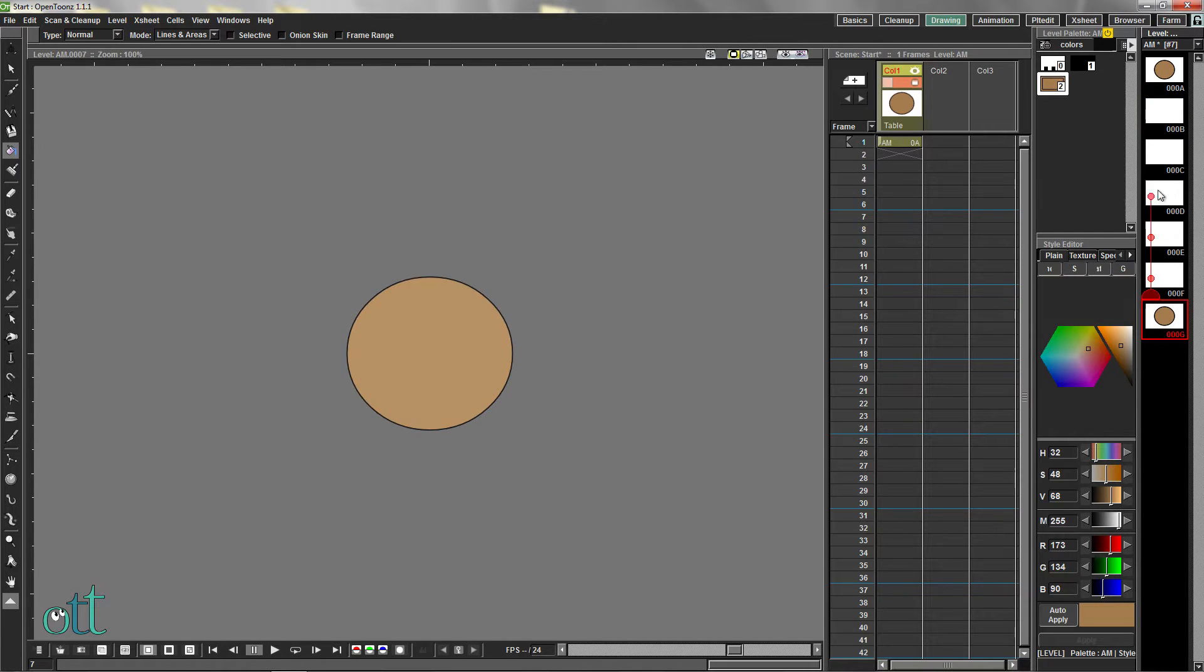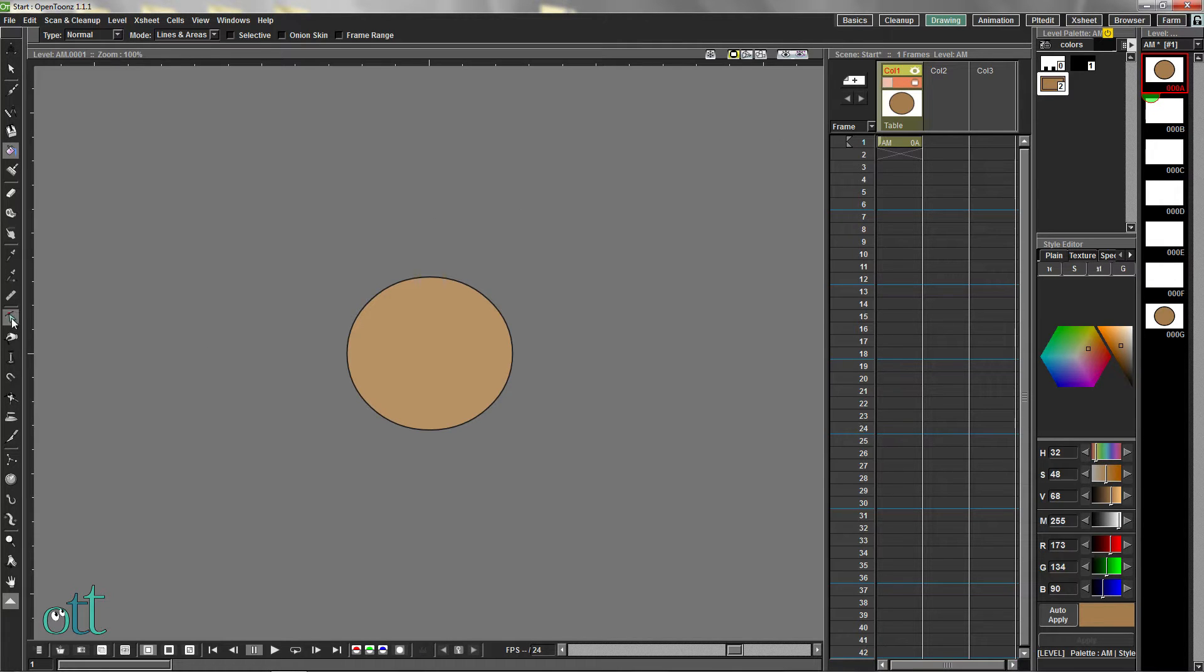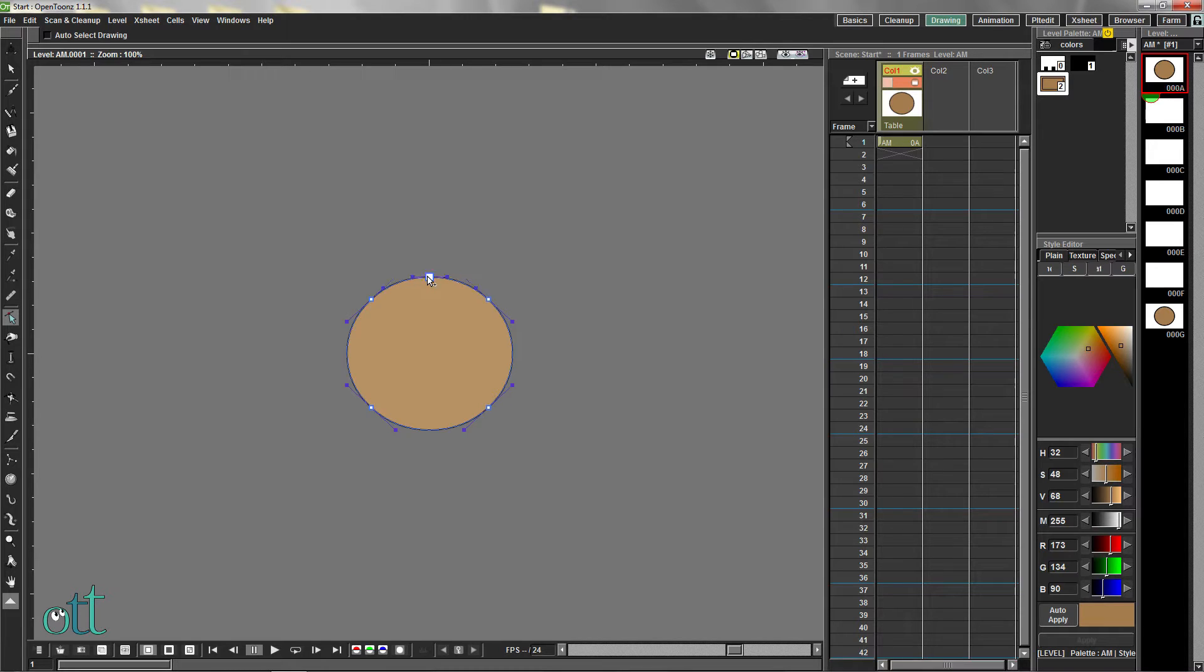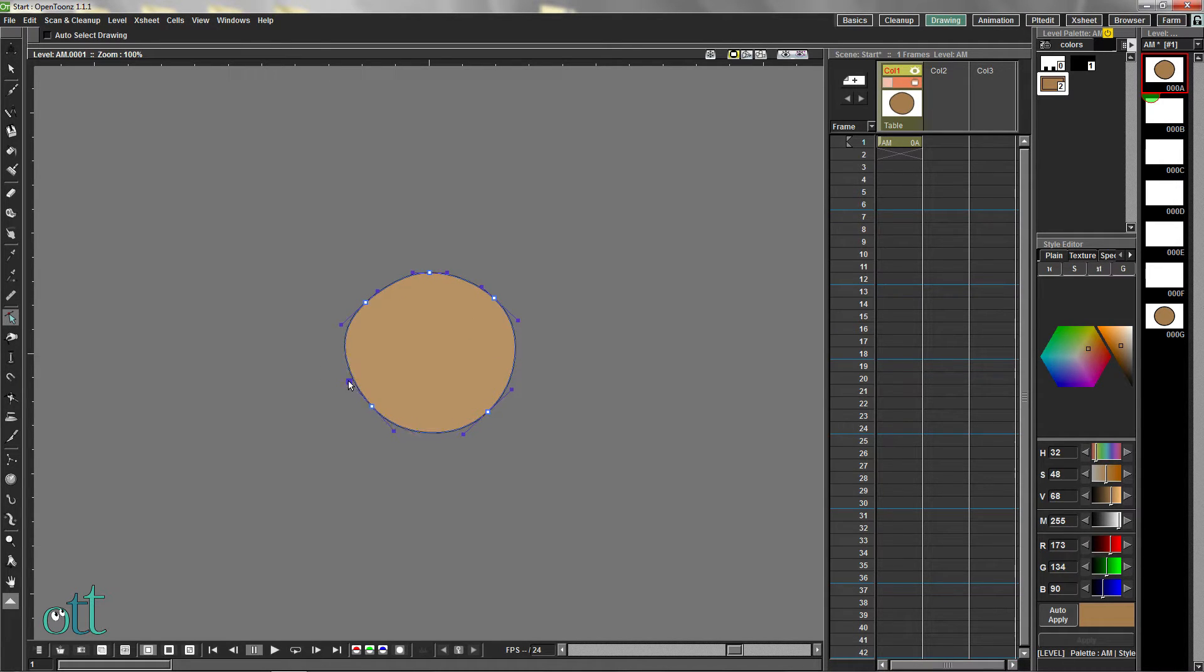Select again the first drawing in the level strip and select the Control Point Editor tool from the tool panel. Hold down the Control key and add a point at the top of the circle. Make the circle a more organic shape.